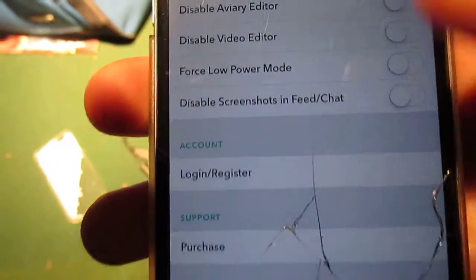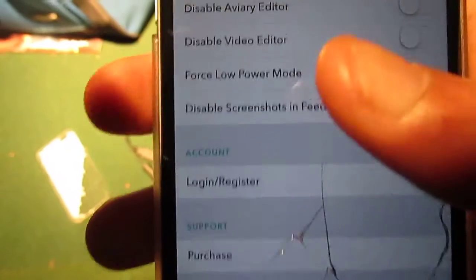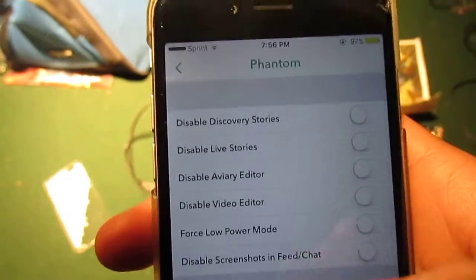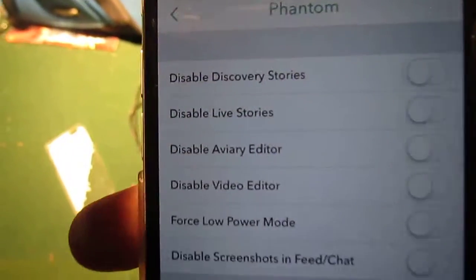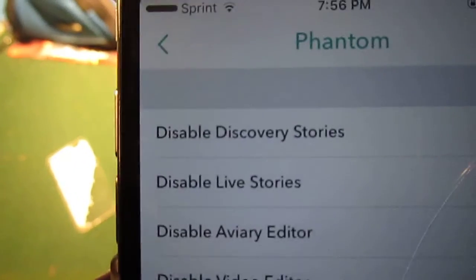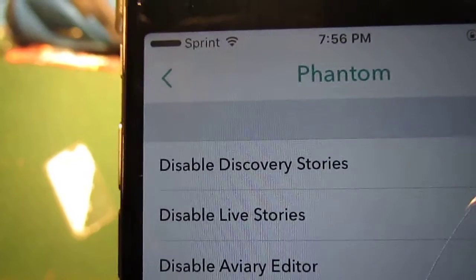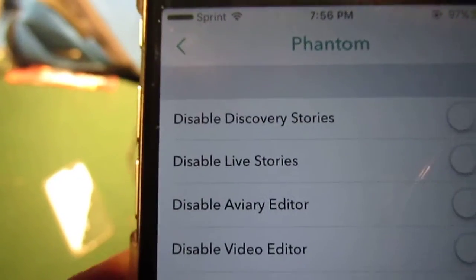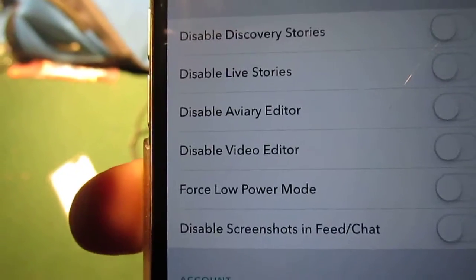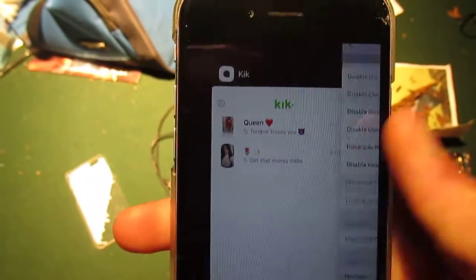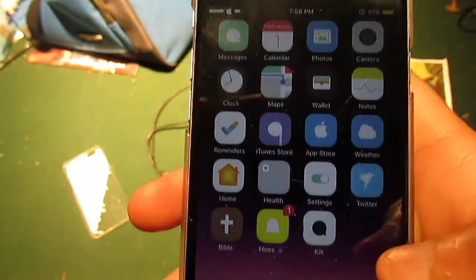You can log in, register, whatever. You can disable or enable these options — disable discovery stories, disable live stories, disable all the rest of that. So now I'm going to go to Cydia real quick.